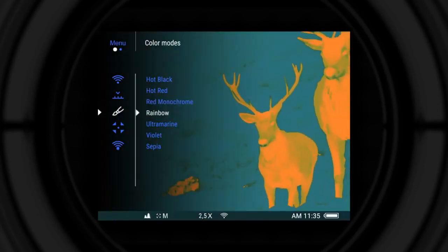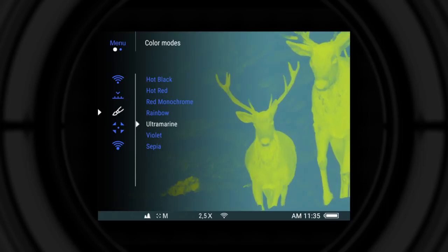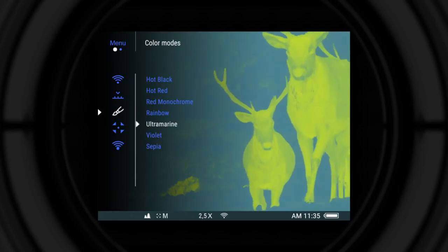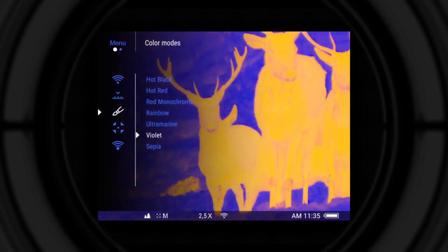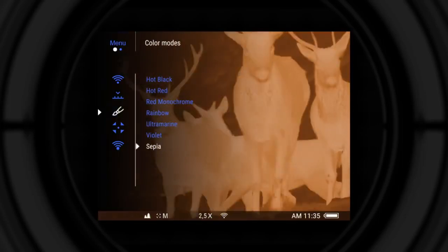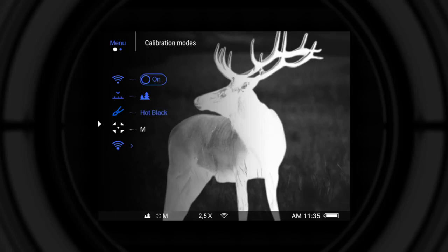Rainbow, ultramarine, violet, sepia. Calibration modes: automatic, semi-automatic, manual.